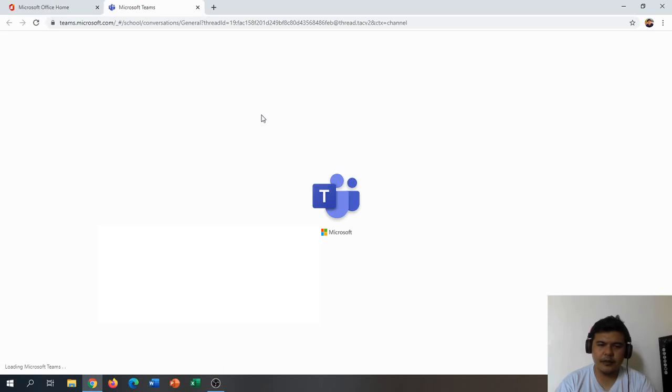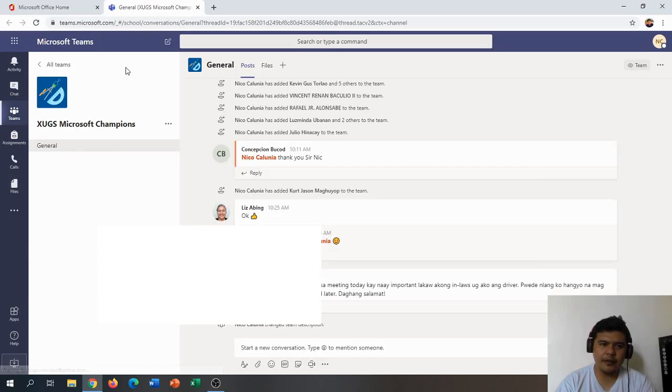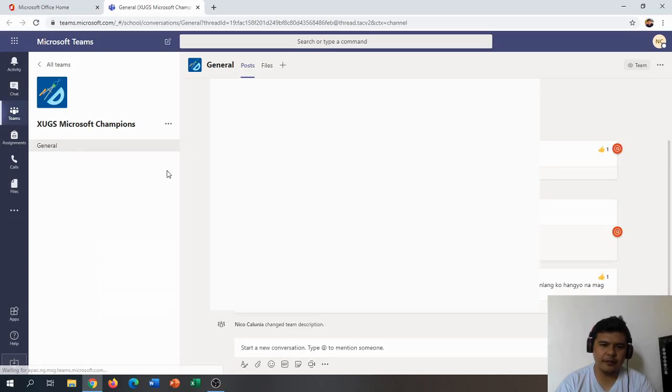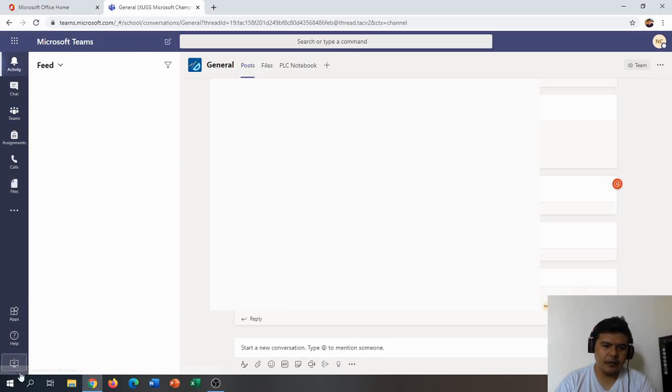This will initiate a web browser interface of Microsoft Teams. On the lower left side of our screen, we have here the option to download the desktop app.